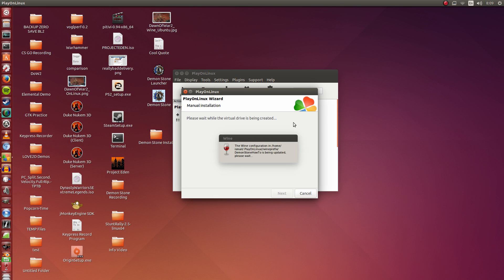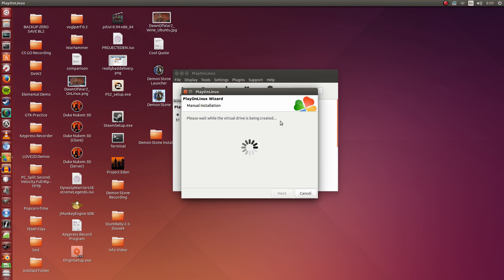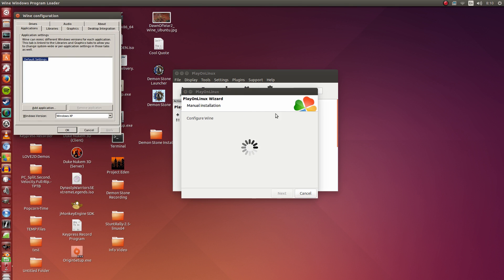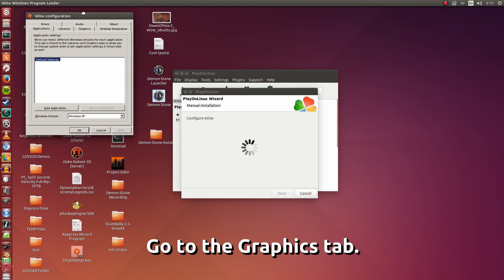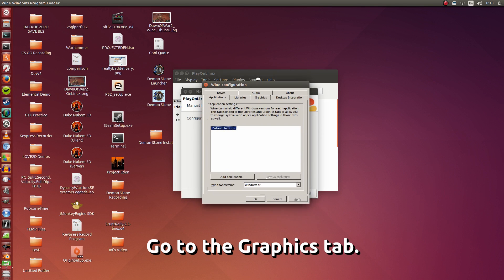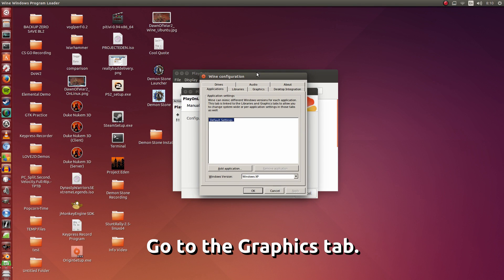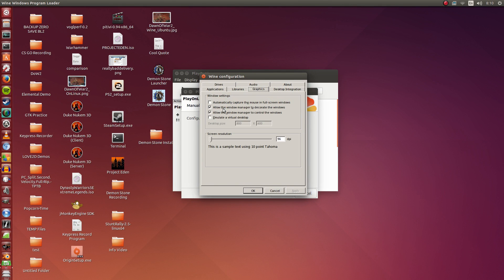Give it a couple of seconds to set itself up. So here in this window, I'm going to go to Graphics.